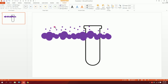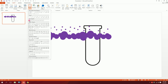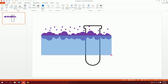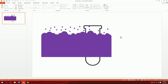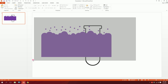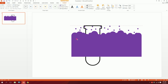Go to Insert, Shapes, pick a rectangle, and drag it to the size of the bubble area. Set no outline and make it the same color as the bubbles. Match the rounded edges, then drag over all the bubbles, go to Format, Merge Shapes, and union them.